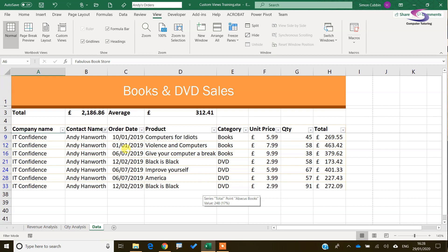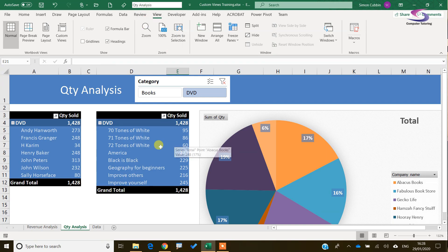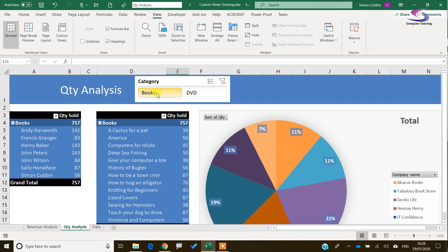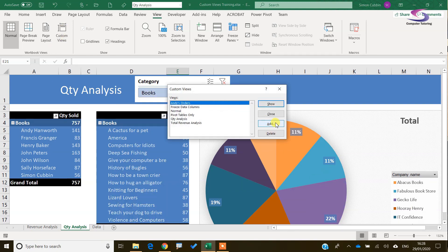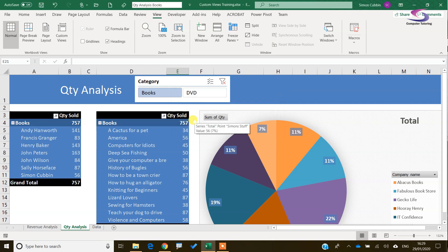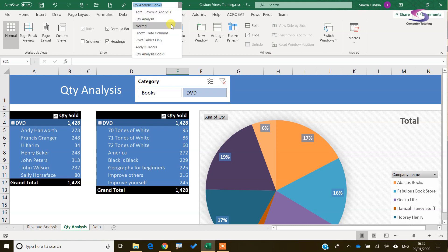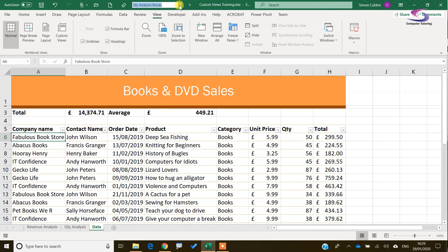There are a couple of downsides. Pivot tables don't seem to be able to filter using Custom Views — you can't use it with pivot table filters. If I save a Quantity Analysis Books view and then switch to DVDs and try to return to the saved view, it doesn't pick up the filters applied inside the pivot tables.